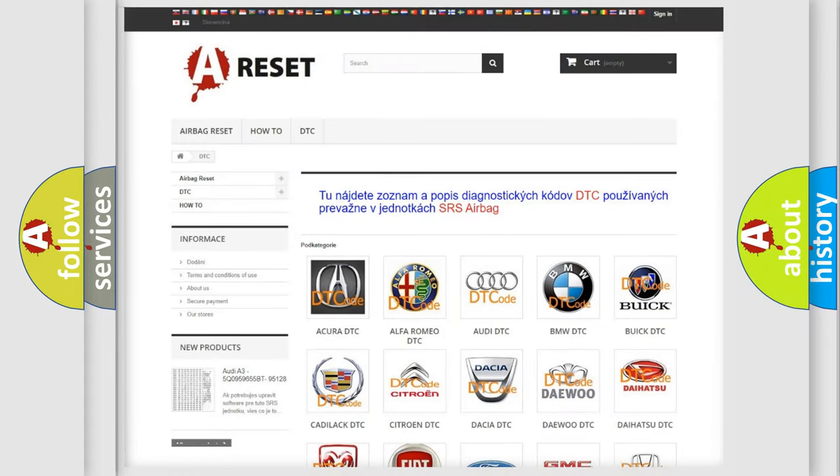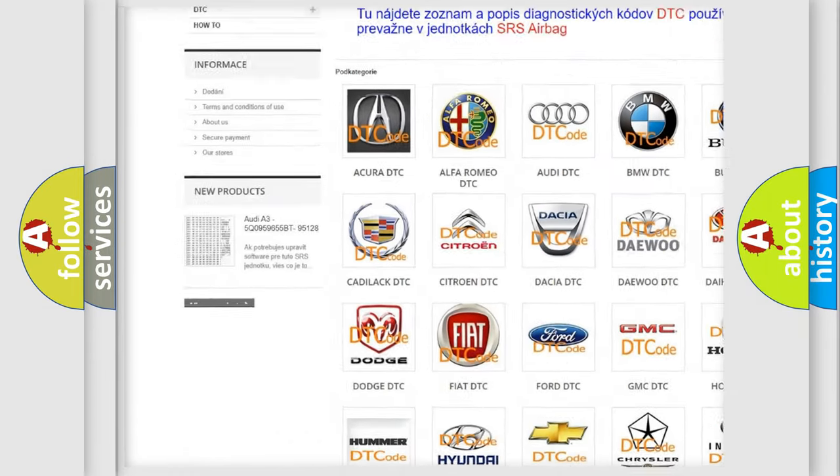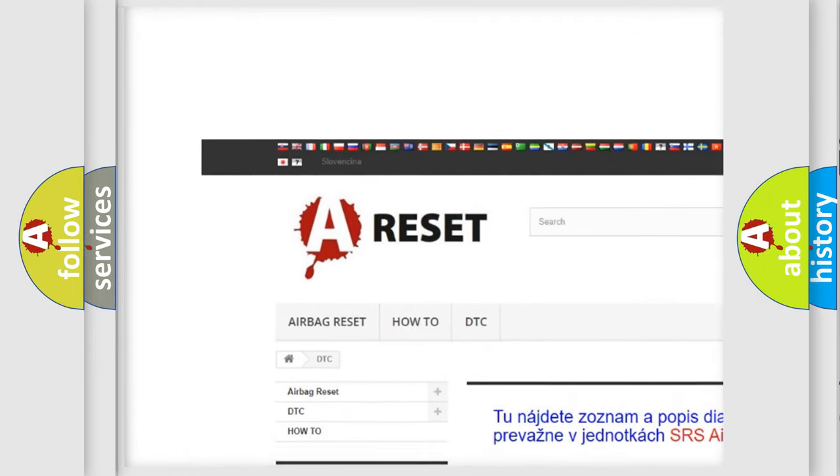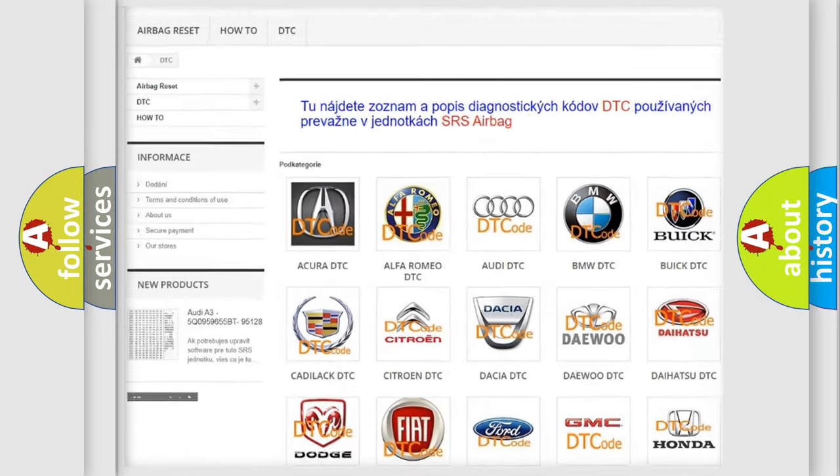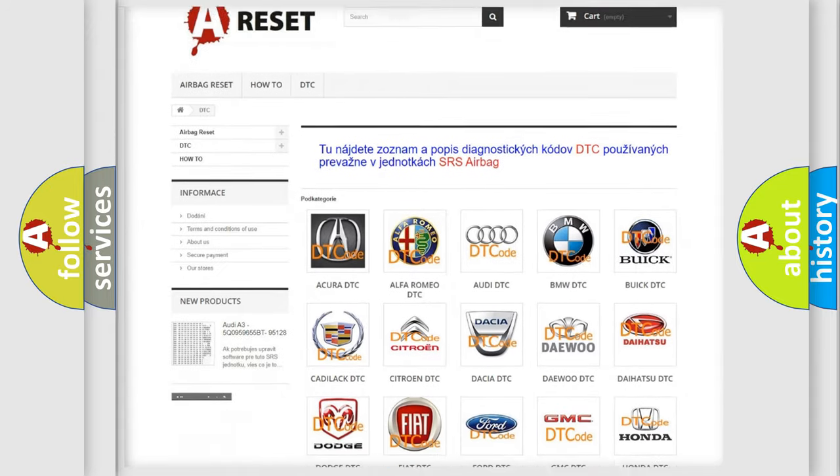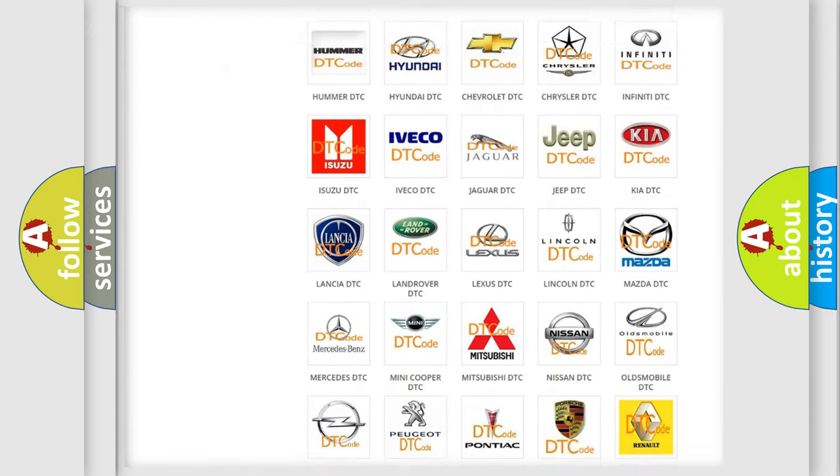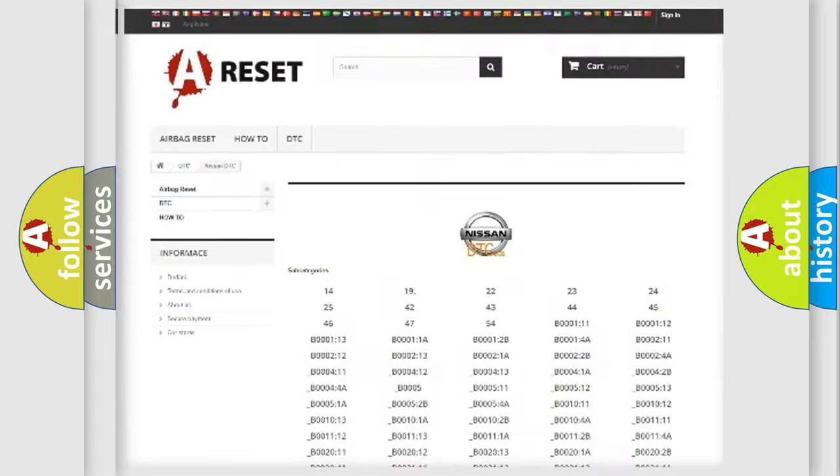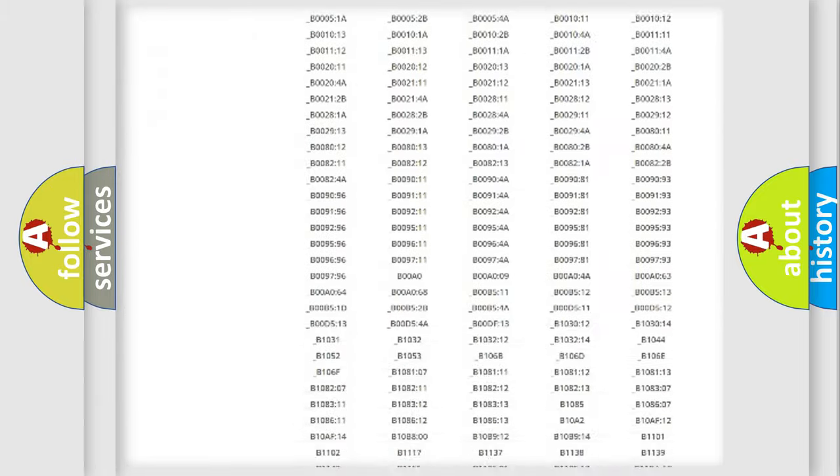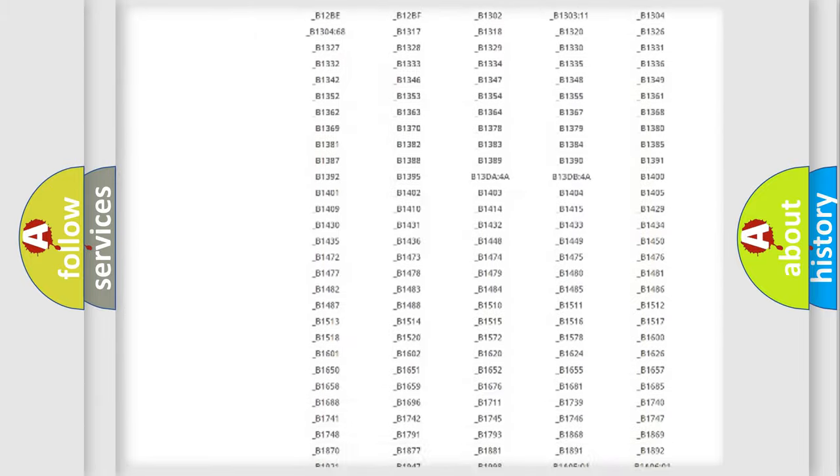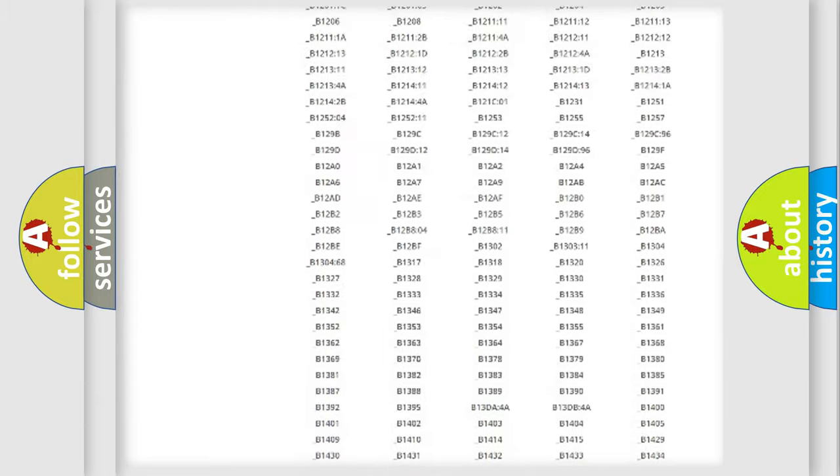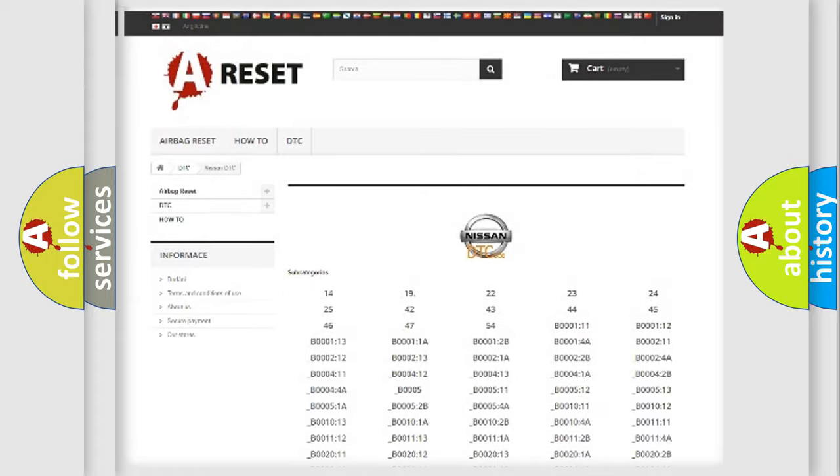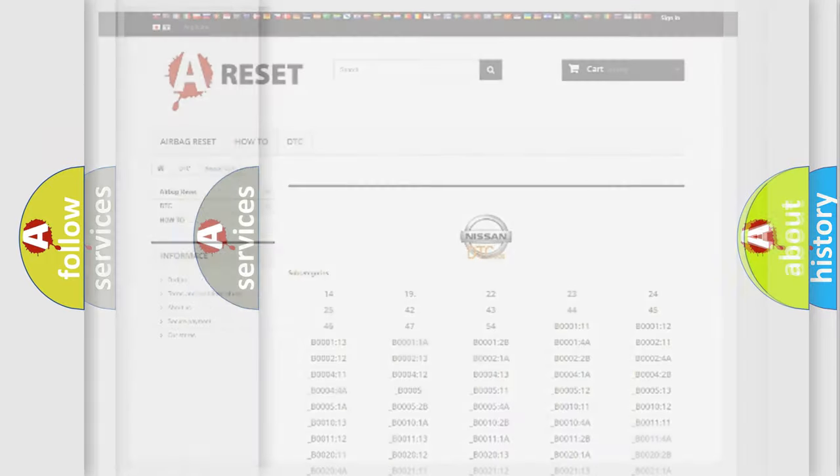Our website airbagreset.sk produces useful videos for you. You do not have to go through the OBD2 protocol anymore to know how to troubleshoot any car breakdown. You will find all the diagnostic codes that can be diagnosed in Nissan vehicles, and also many other useful things.